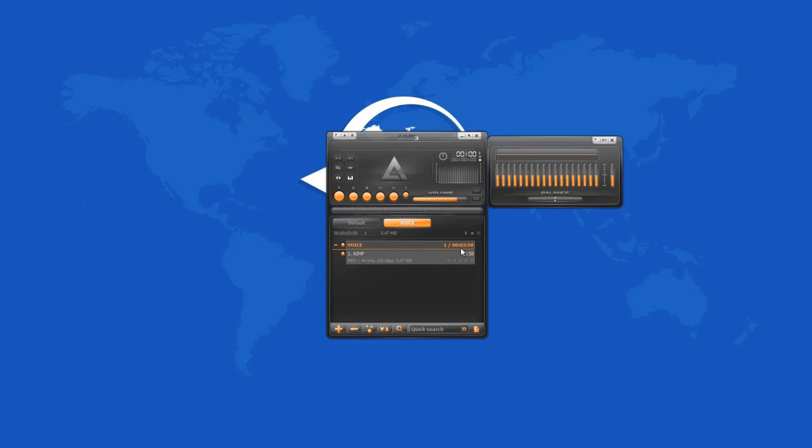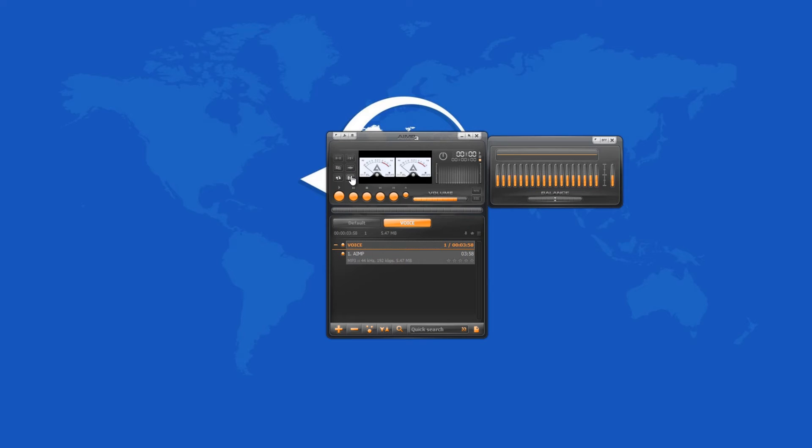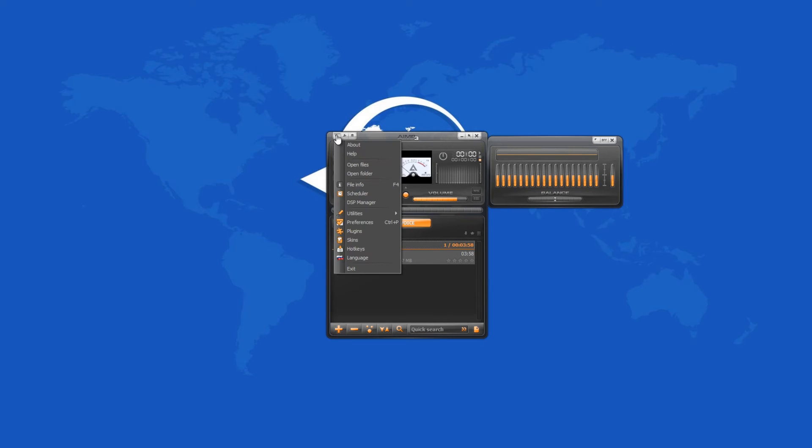It has a 16 channel graphic equalizer, works with most popular playlists, supports plugins, changeable skins, tag editors, a simple scheduler and more.